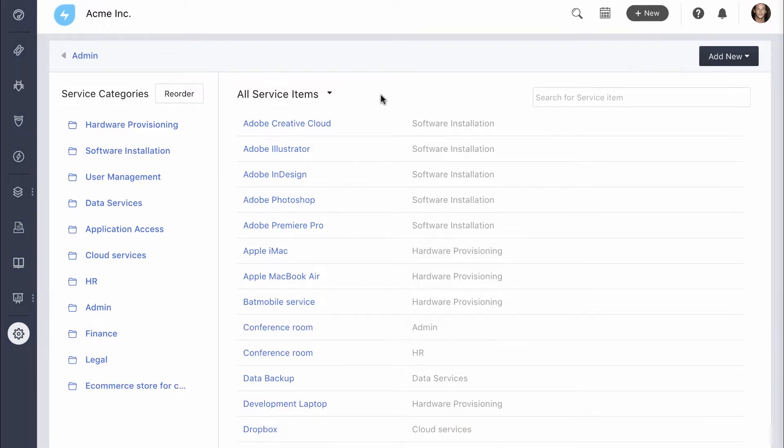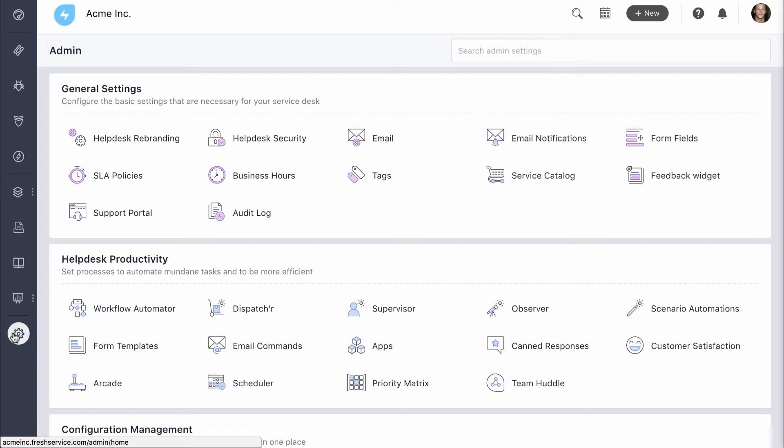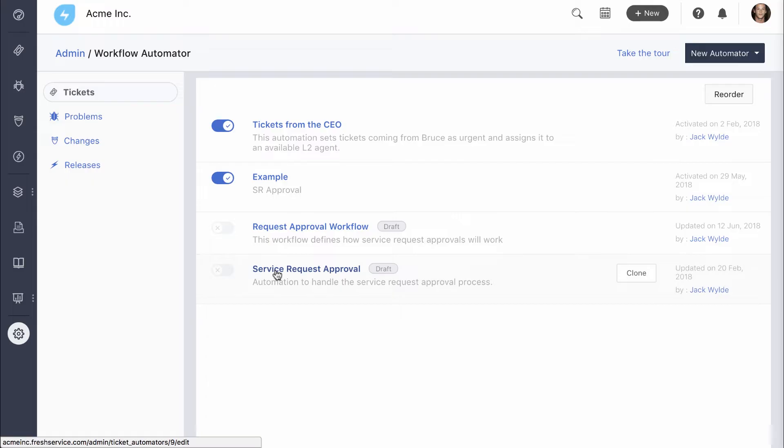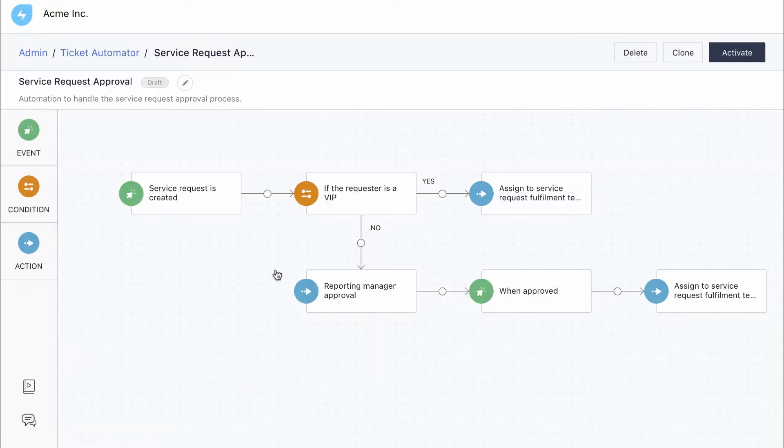Now let's automate the approval process for it. We'll go back to the admin console and go over to Workflow Automator. This rule for service requests is added by default. You could just modify this or add one on your own. For now, let's just look at this workflow.